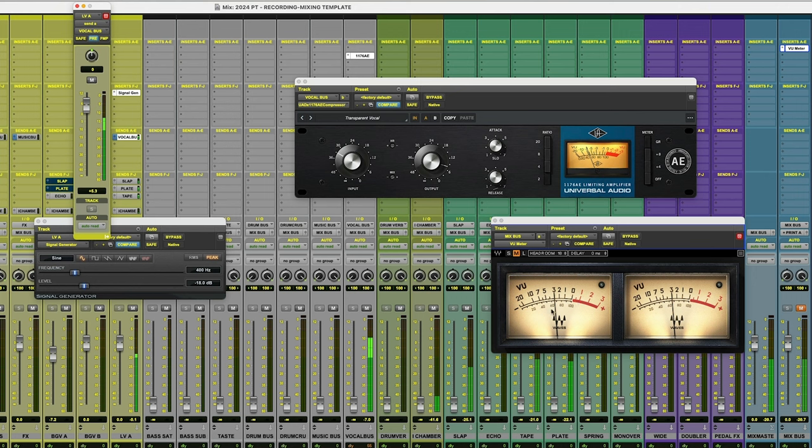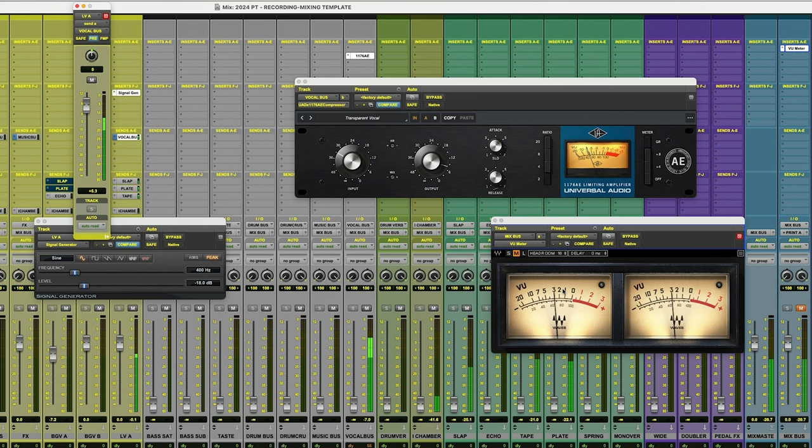So now what I want to do is look at my VU meter and I want to count two dBs over. So that's two, one. So I need to get this VU meter over here to one, because that's plus two dB. And the way that I do that is by moving the return fader of the vocal bus. So I'm going to increase that and watch the VU meter.